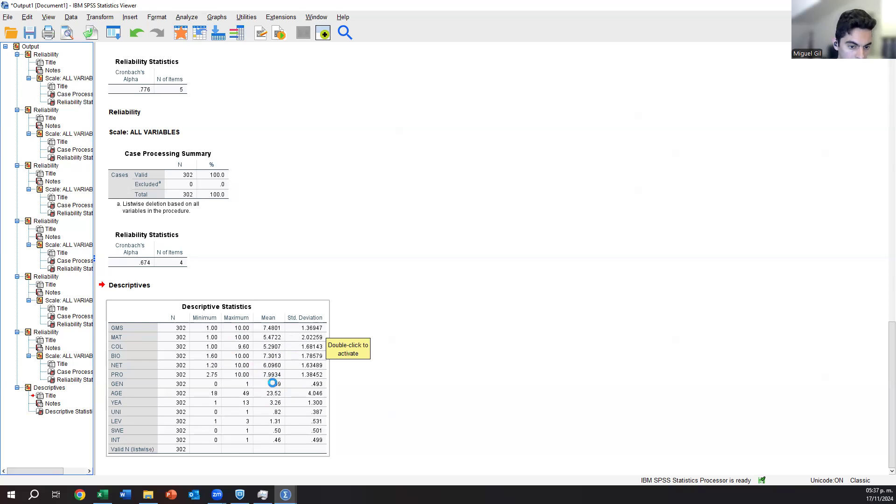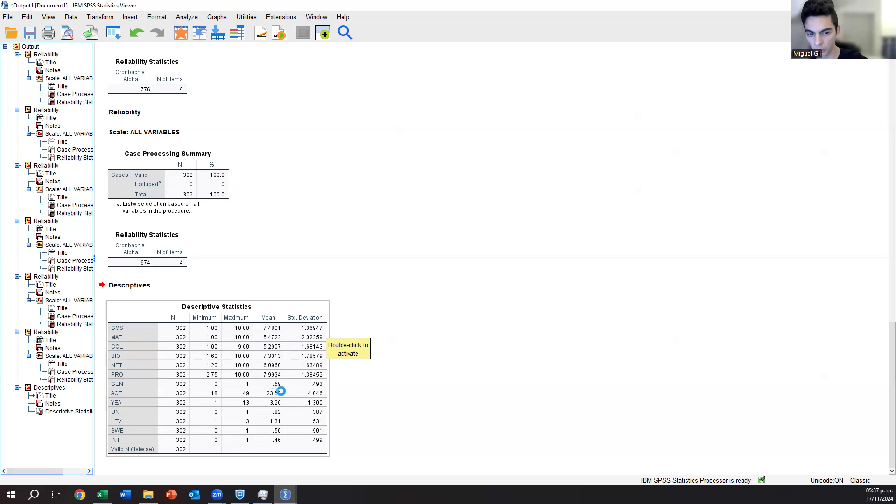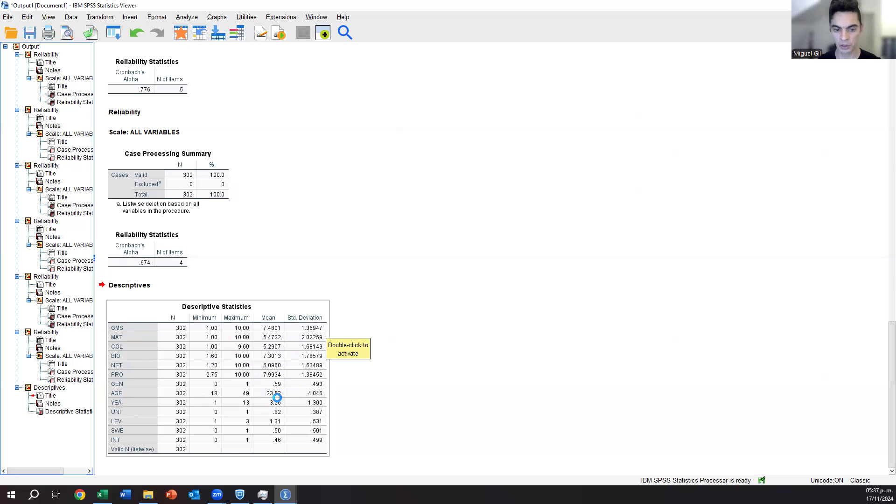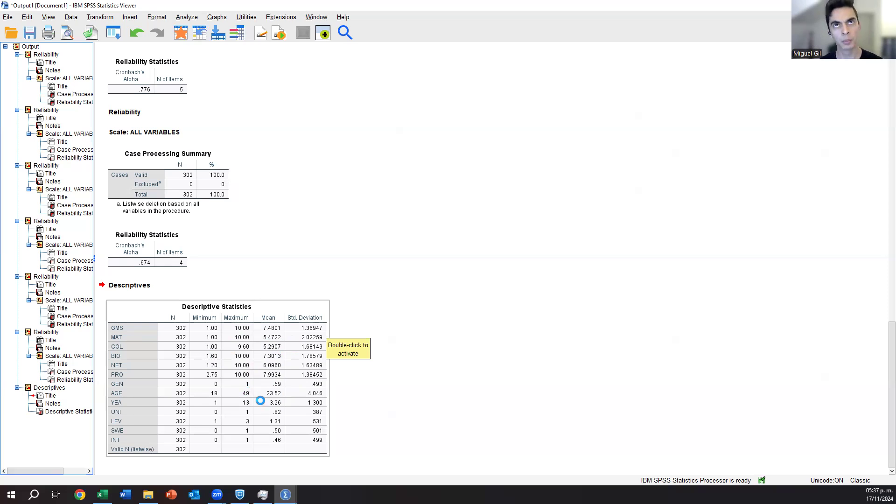We also have gender. In terms of gender, because gender is only 0 and 1, actually gender tells us how many females do we have. We have 59% female. In terms of age, the average age is 23.5, but we have maximum of 49. It's still fine. We don't have any number that doesn't make sense, like 220, when people do not have that age, that would be a mistake.